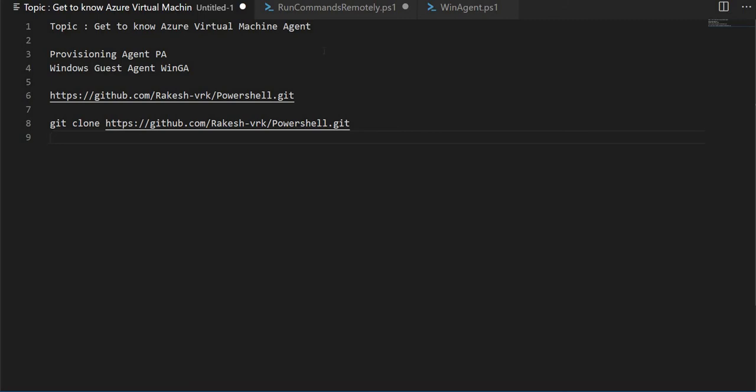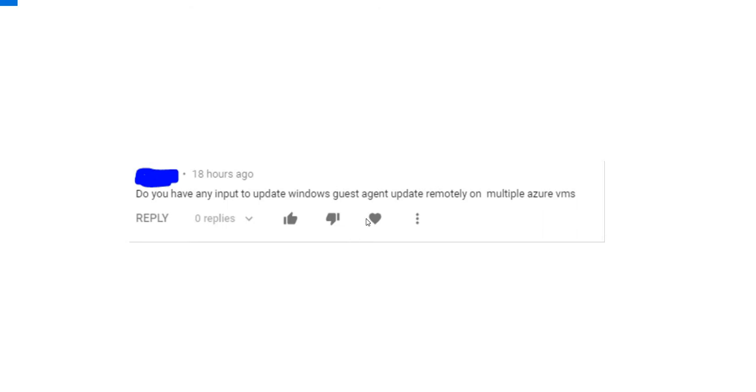Inside virtual machine agent, there are two key areas: provisioning agent and Windows guest agent. One of the viewers has asked about how do we update the guest VM agent remotely.